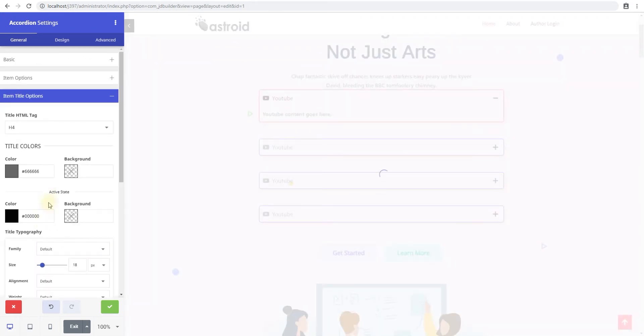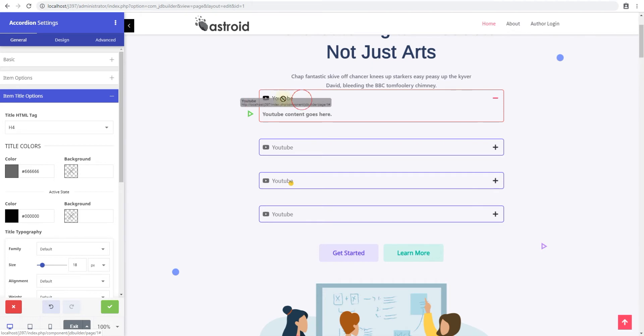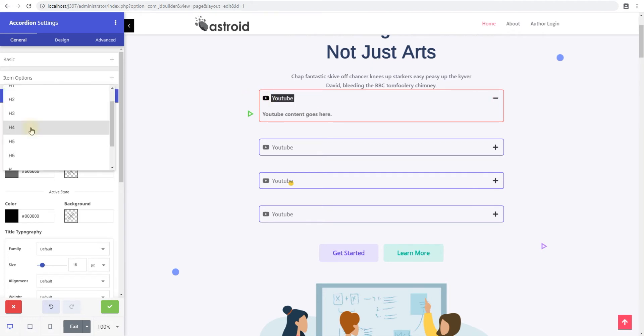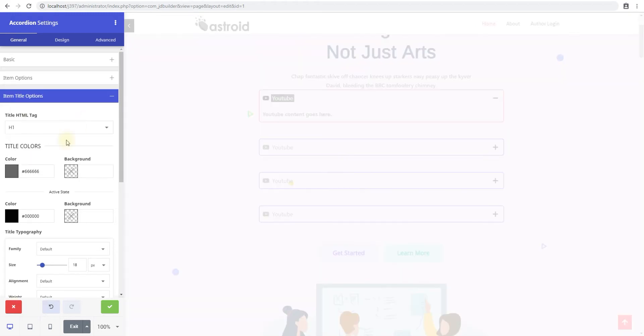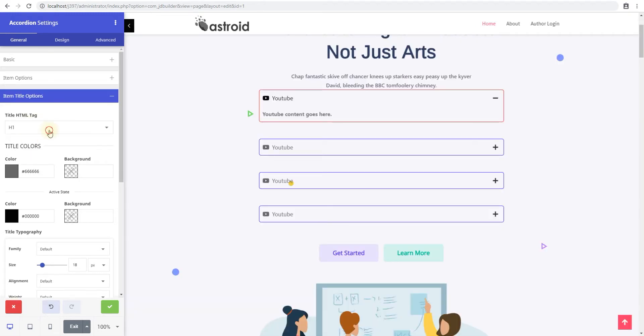Going back to item title options. So item title is what appears here. So you have an option to select the tag for the title that would eventually obviously make it bigger. If it's an H1, if it's a paragraph, it'll be much smaller and all of that stuff, depending on how you have your font sizes set up.